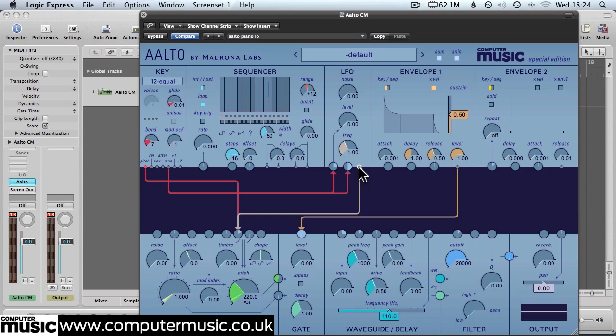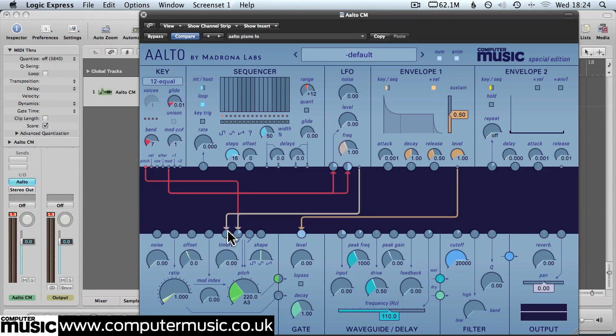We'll drag another cable from the LFO output node to the complex oscillator timbre input dial. That's just here. And we'll set that at maximum input level.